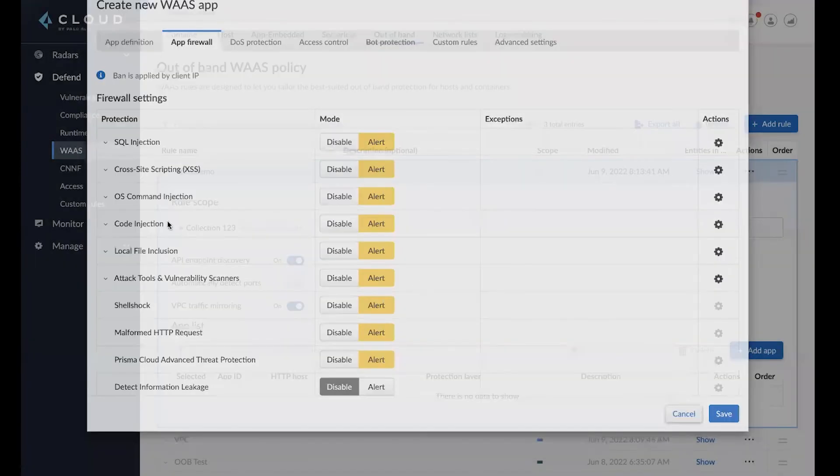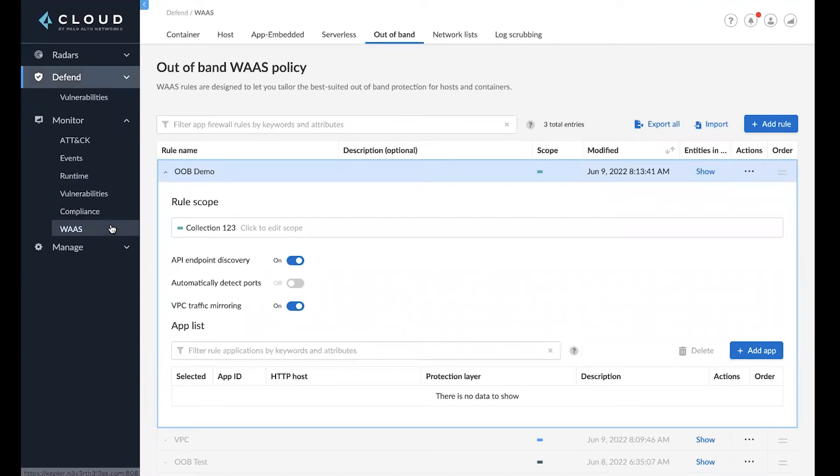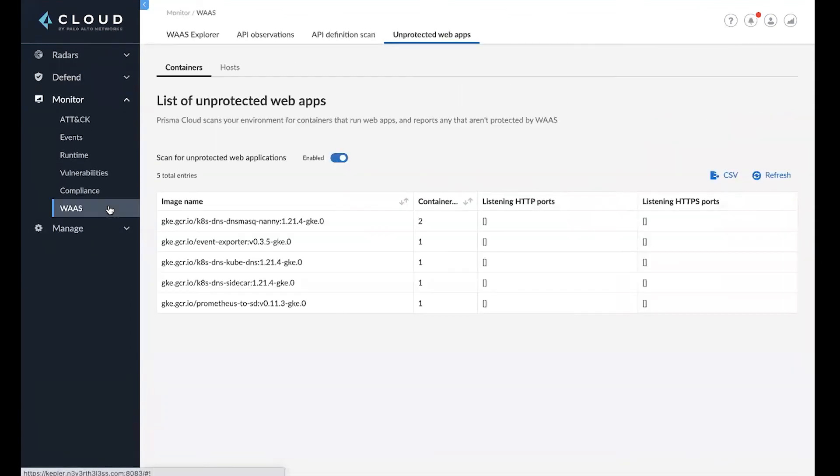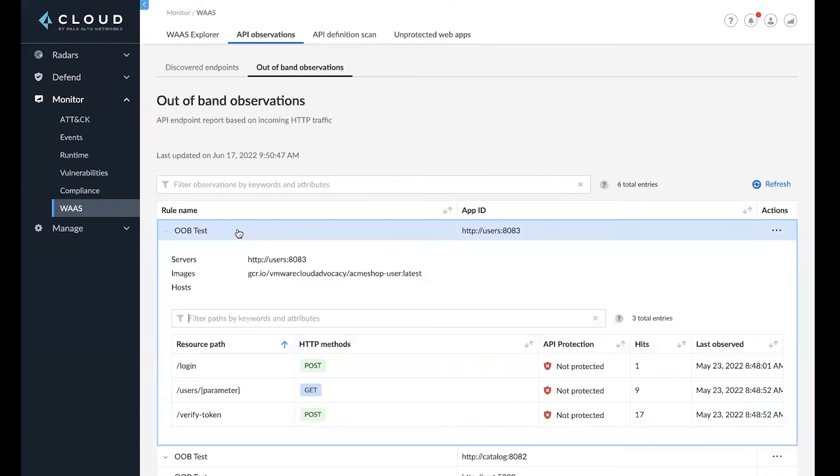Now let's take a look at some of the monitoring capabilities that this gives us. As you know, we already have a demo rule set up. And if I go to API observations and the out-of-band observations, I can then see that I'm already able to discover API endpoints and the risks that they present to my applications.